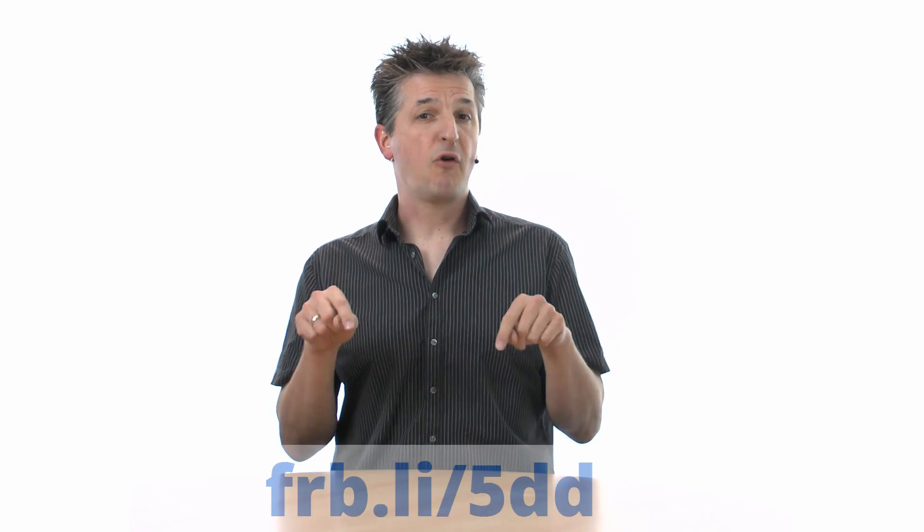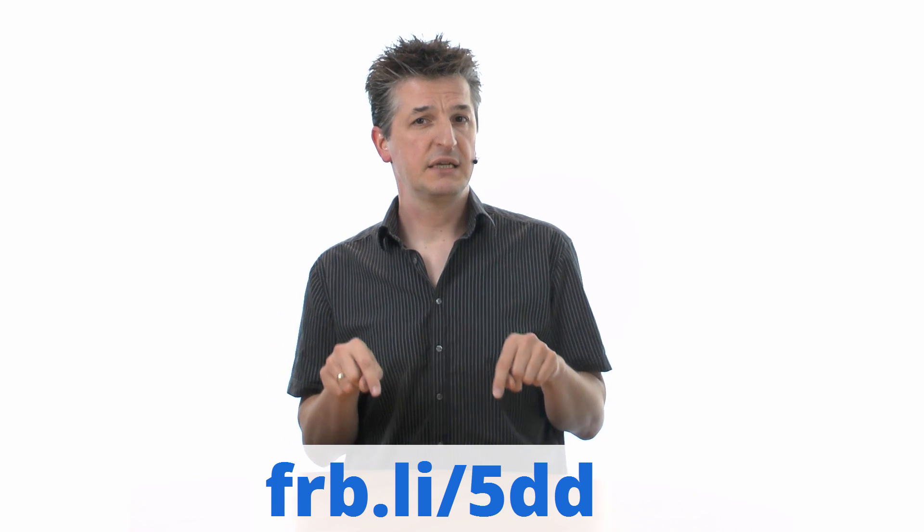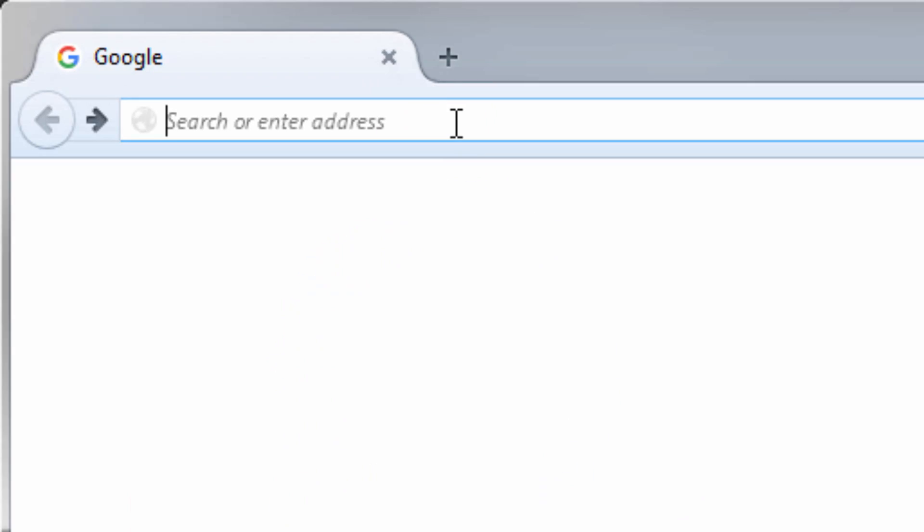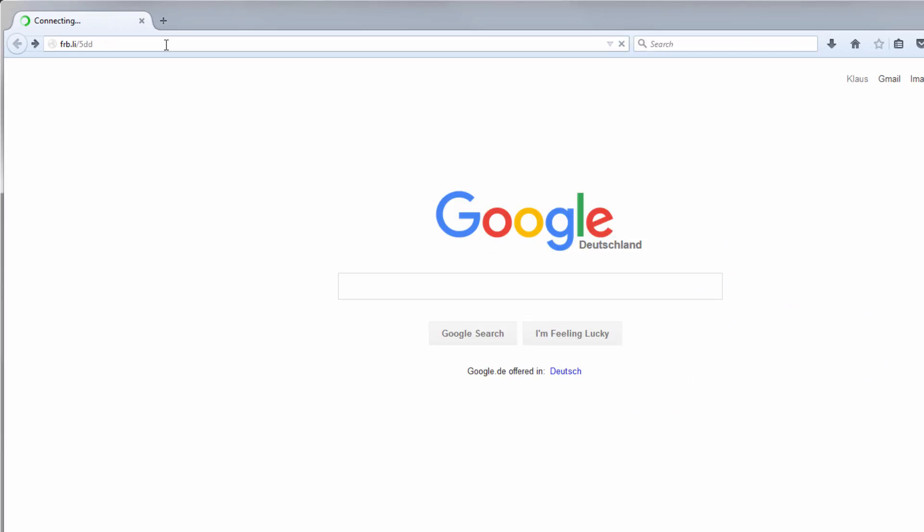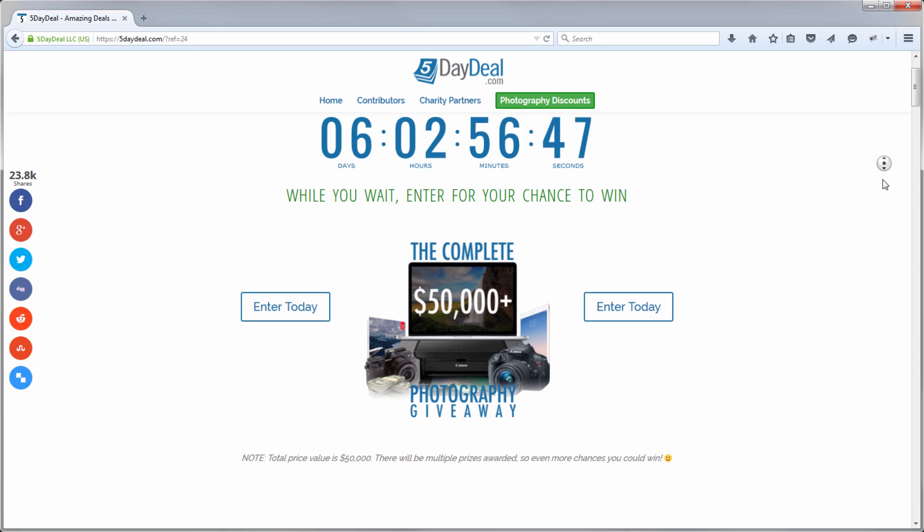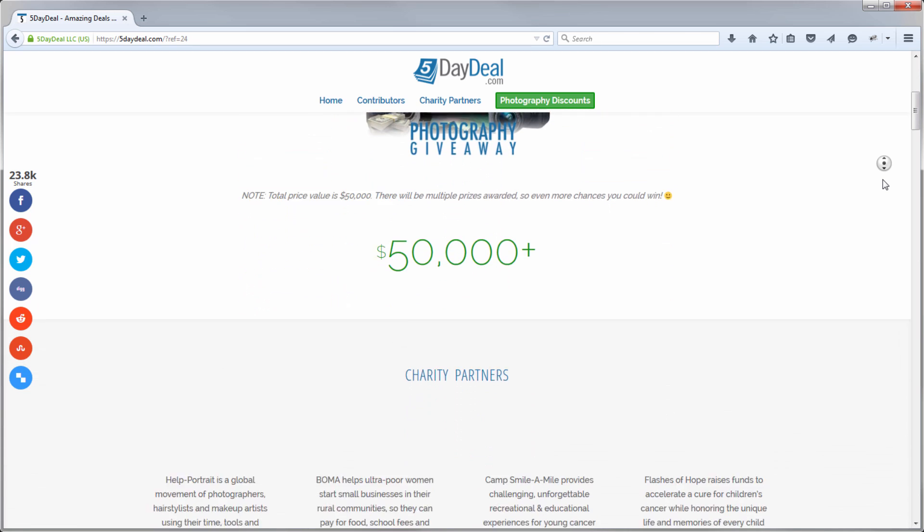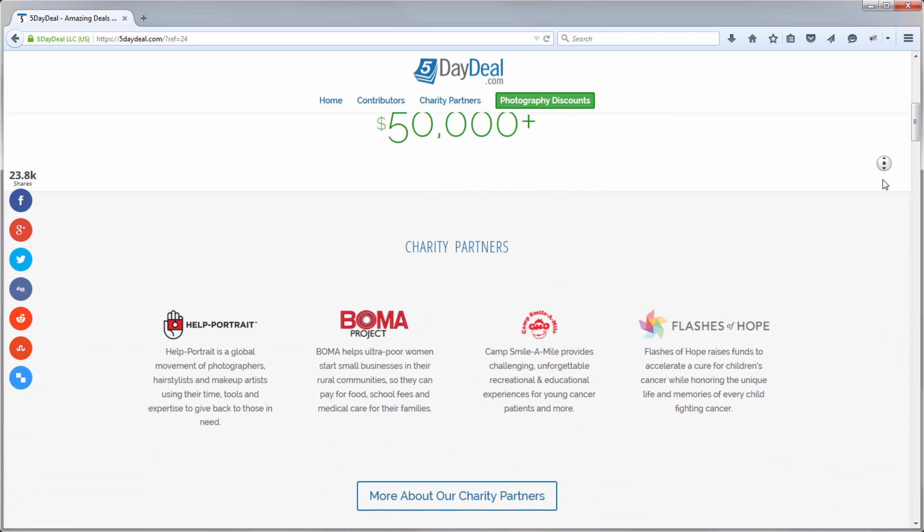Simply head over to the link below where the 5-Day Deal team organizes the biggest bundle sale in the history of photography. It's running between September 10th and 15th, 2015. And this is your unique chance to get a huge bundle of high-class photography education and tools from the world's best photographers at an insane discount.